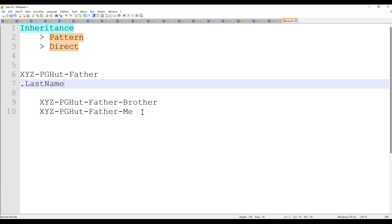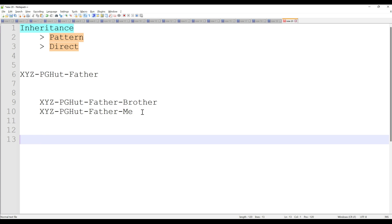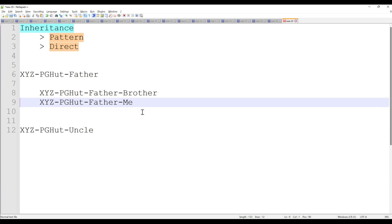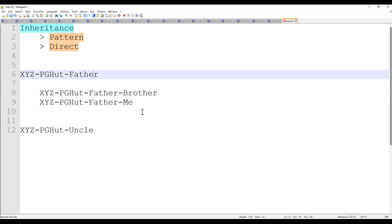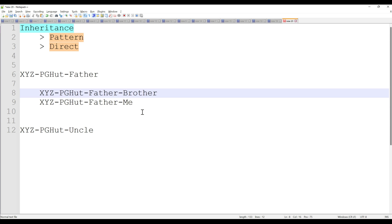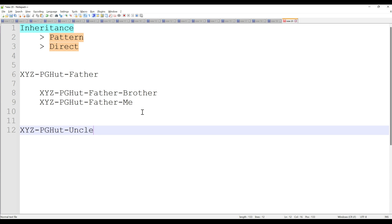Now let's understand direct inheritance. Let's say my father has a brother — my uncle — and my father and uncle are both at the same level. If my brother or I wanted to inherit property from my uncle, that wouldn't happen in the real world automatically. I do not have any right on my uncle's property; I have all the right on my father's property. If my brother or I would like to use anything from my uncle, we need permission — we need his authority.